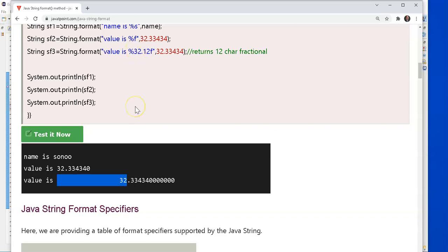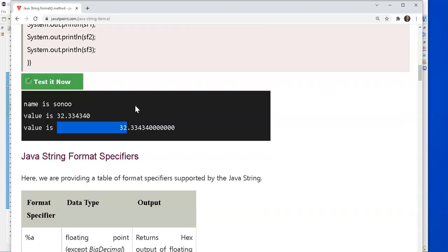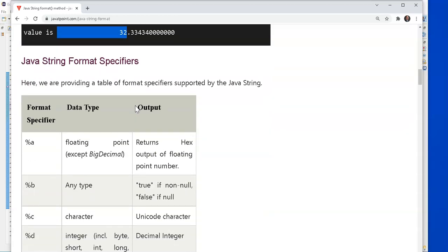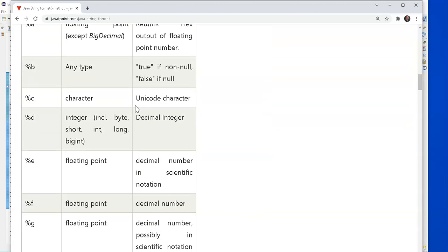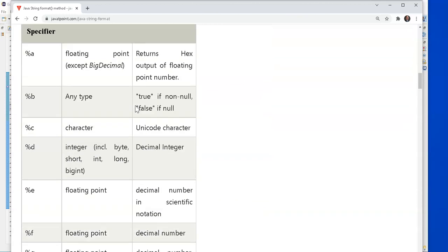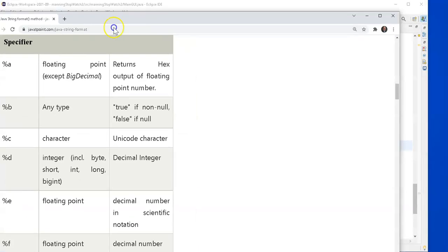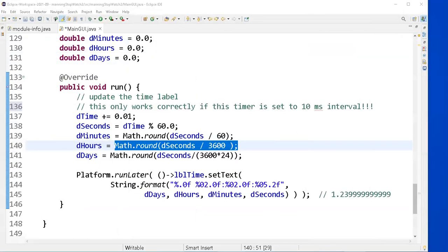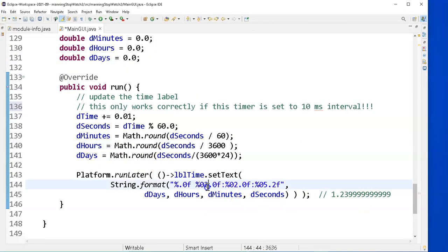This example says, I want to display days just as a floating point number, no decimal points. If I didn't put the dot zero, I'd get a dot 0000 as a normal display of a double.